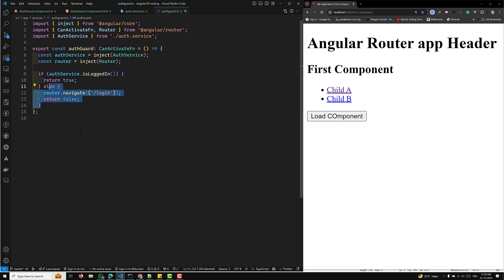Now we need to use this auth guard in our routing — in the app.routes.ts file. We need to set up routes for login, logout, and the dashboard page. In the next video, we will set up the routes and use canActivate to protect the dashboard route.